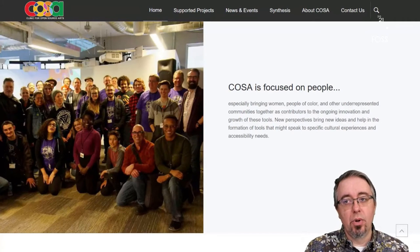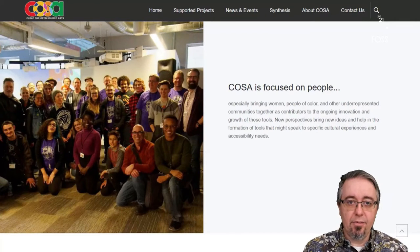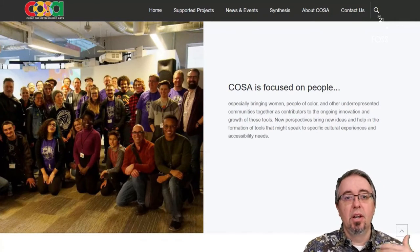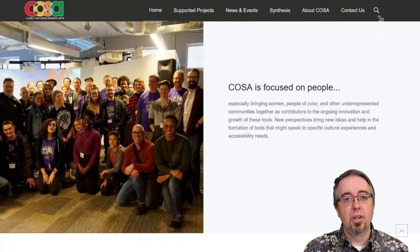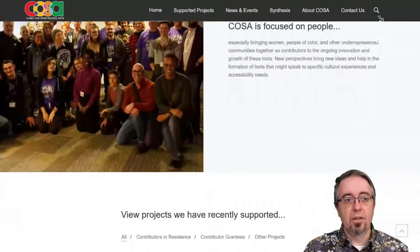We're doing that with funding from the Knight Foundation, the National Endowment for the Arts, as well as the Mellon Grant.